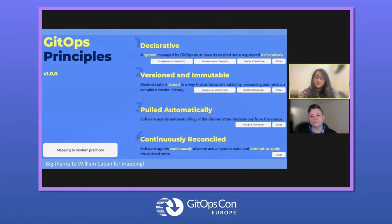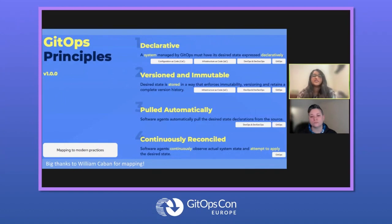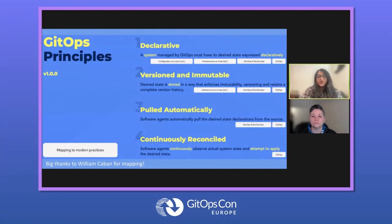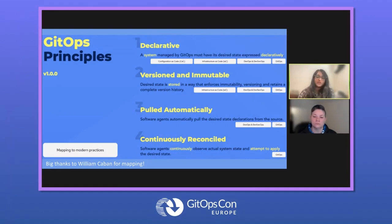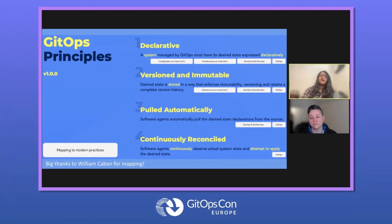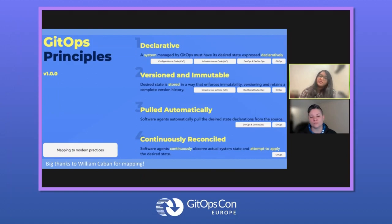The fourth principle, which is more purely GitOps and stands out, is that software agents continuously observe actual system state and attempt to apply the desired state. These principles are a set of best practices defined through discussions with many different vendors and user experiences by the GitOps working group. You can go to opengitops.dev to learn more. Don't feel like you have to have all of them done to get started — everyone's journey with GitOps looks different, and you can always add hardening and tweak your setup to meet these guidelines as you go.